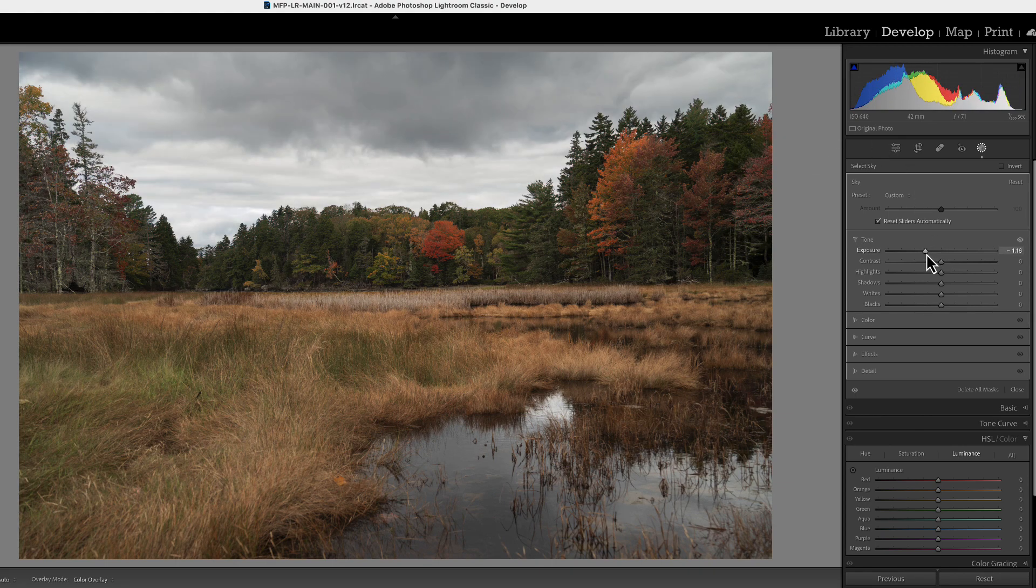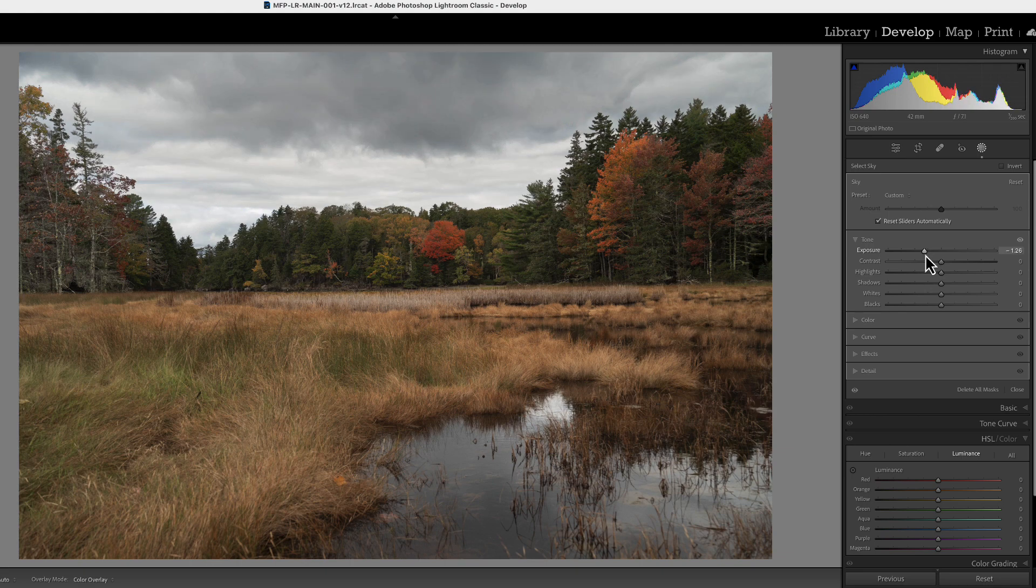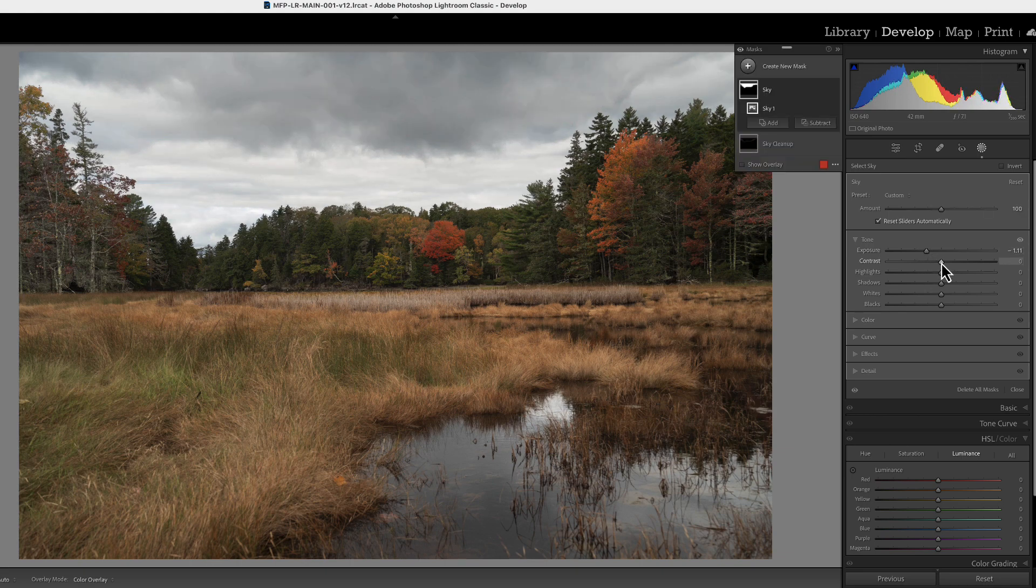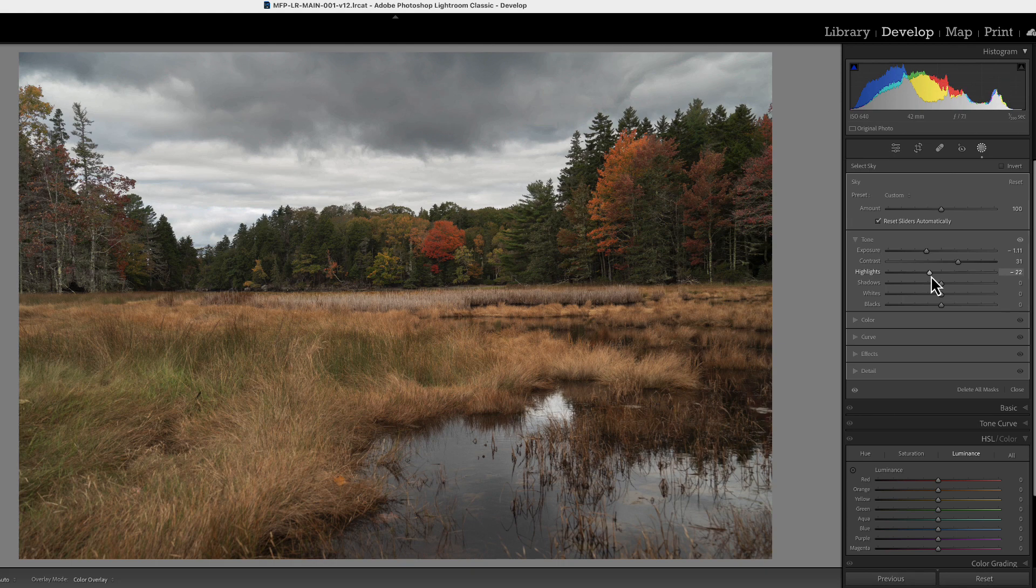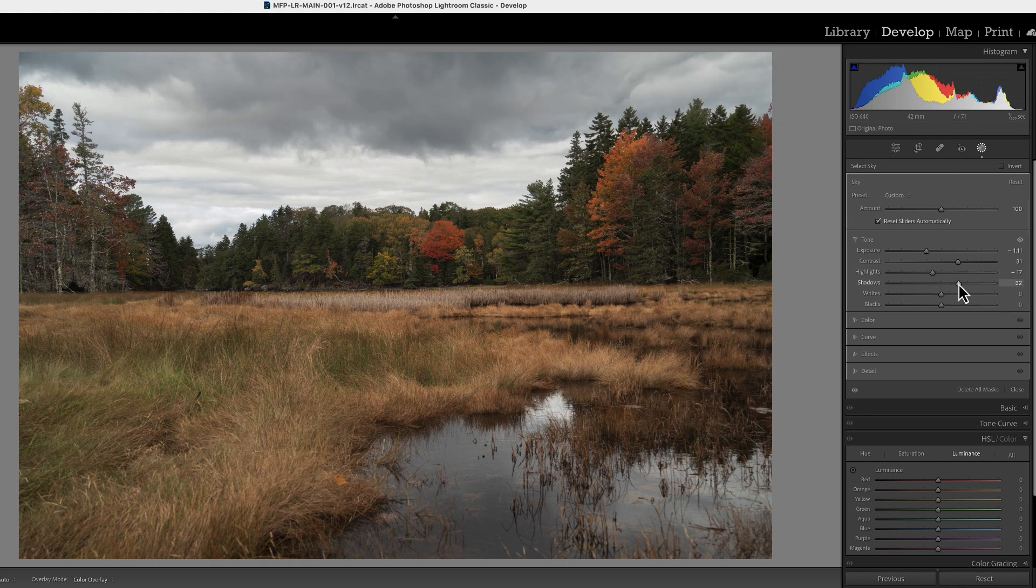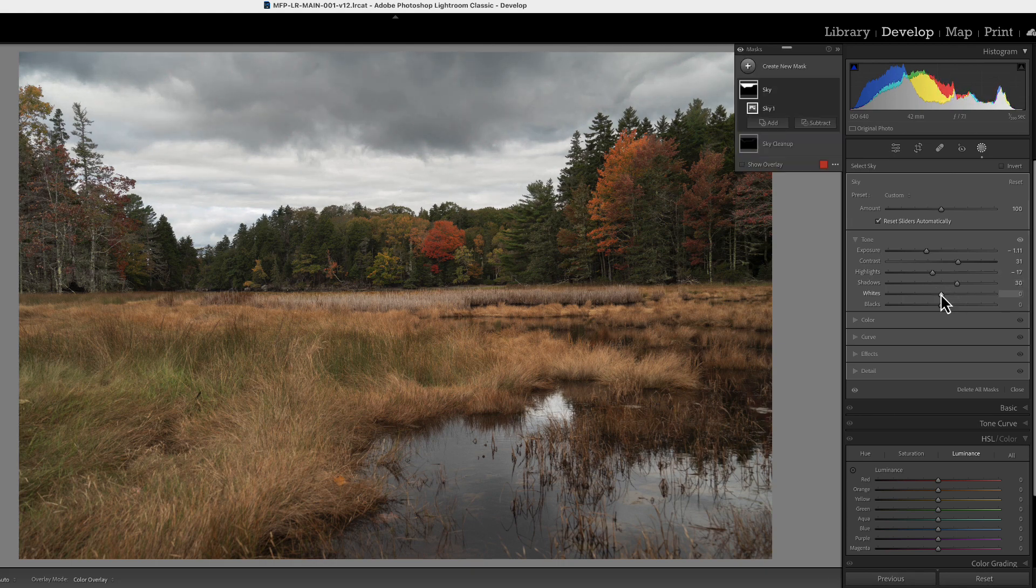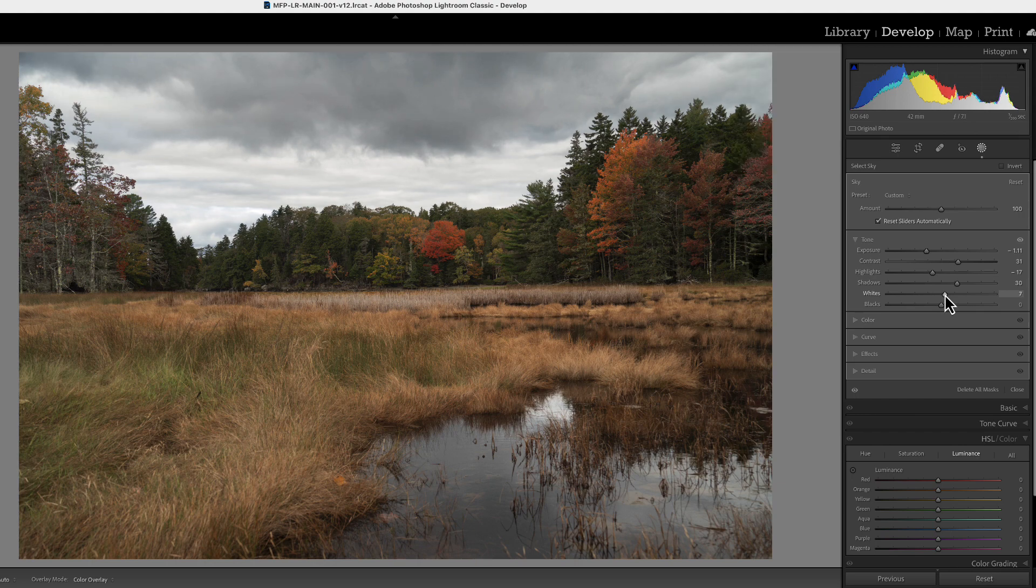So let's bring this exposure down and let's bring the contrast up a little bit. Bring the highlights down. Maybe bring the shadows up just a little bit to give more definition to that front cloud.